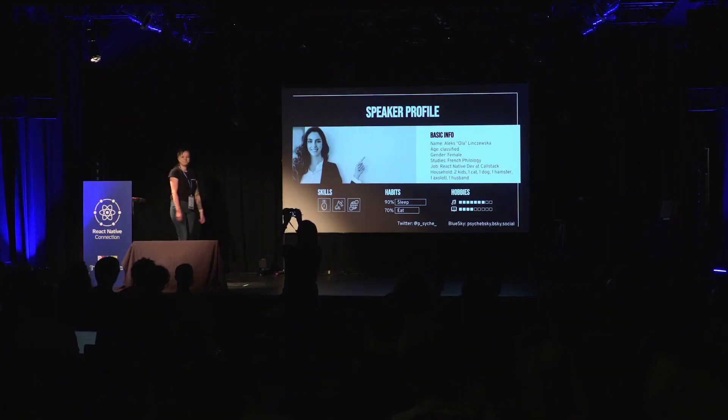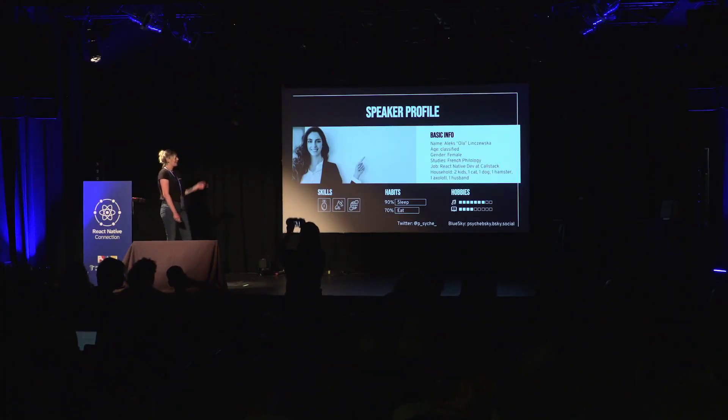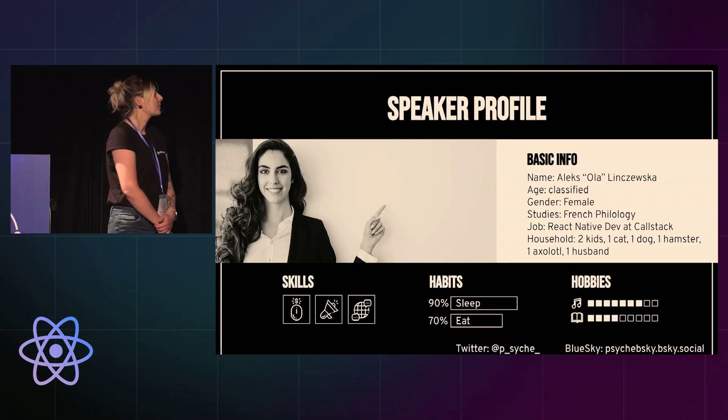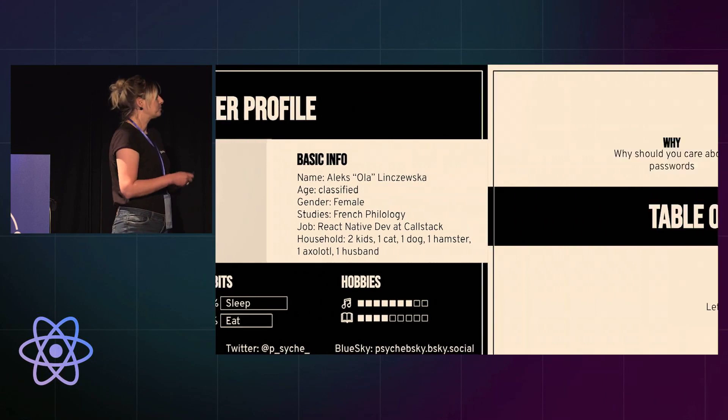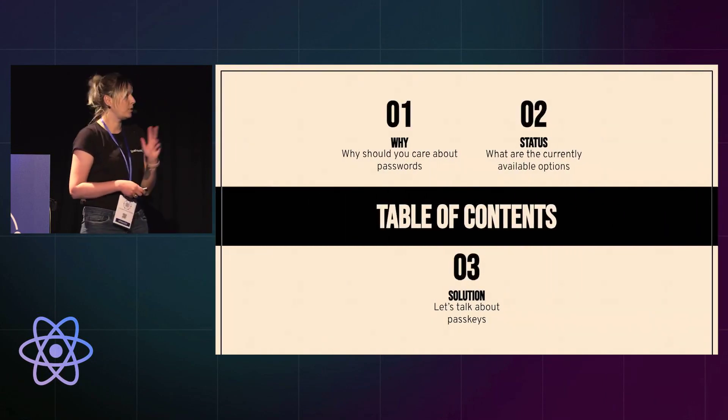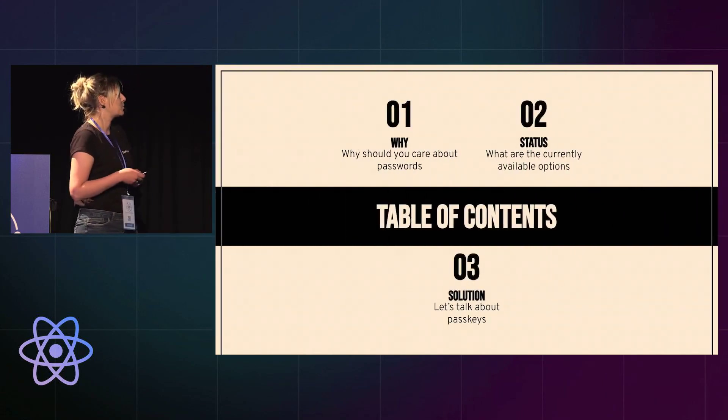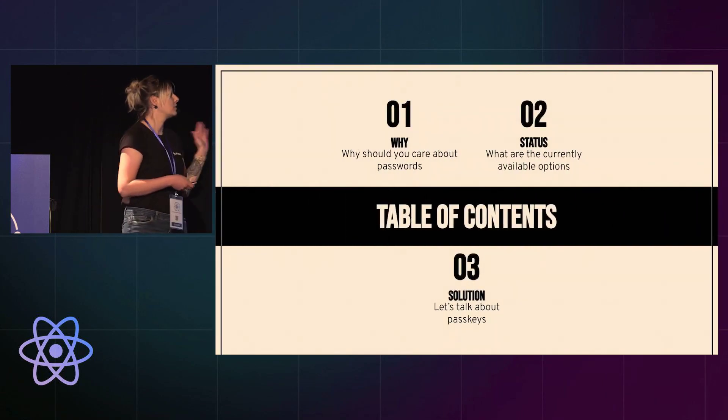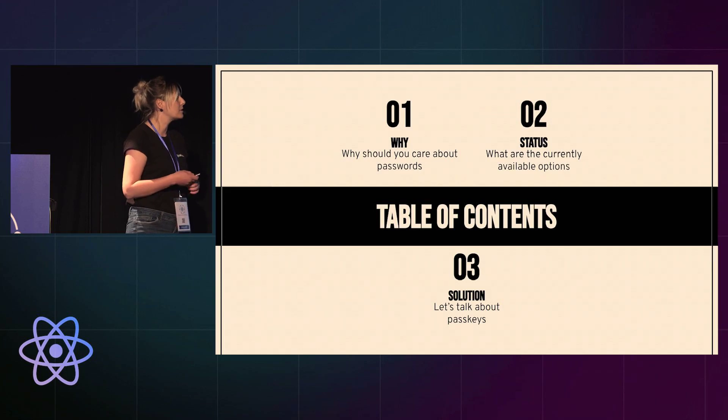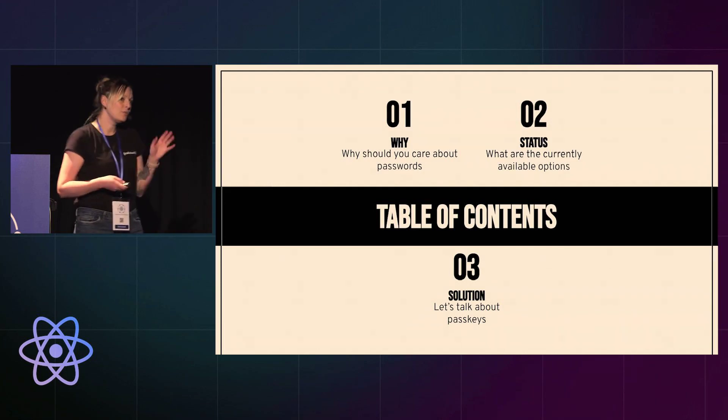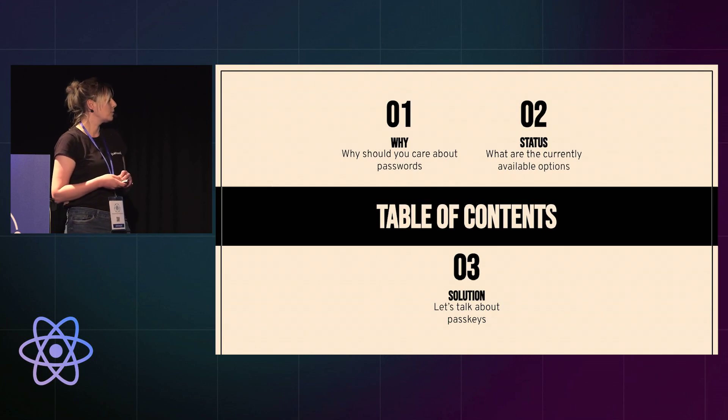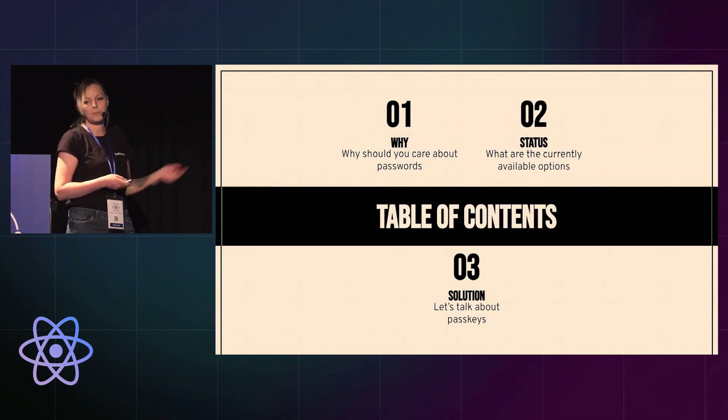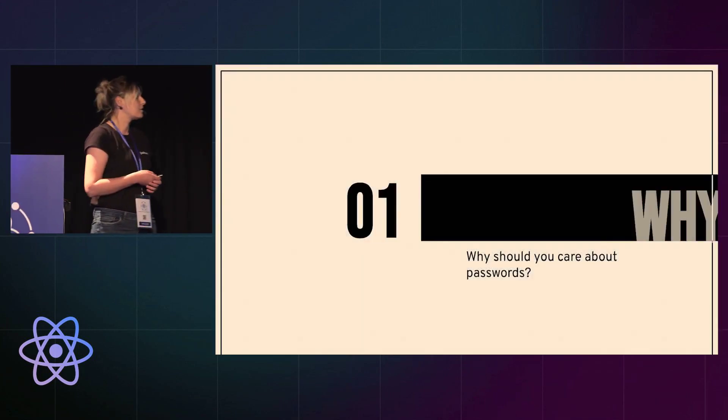You can find me on Twitter and Bluesky on GitHub. Okay, let's dive right in. I've divided this talk into three parts. First we'll talk about the question why you should care about passwords, then we'll look a little bit at what are the options right now and the solution, which are the passkeys.